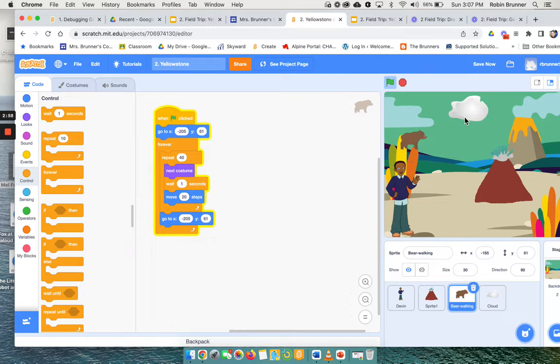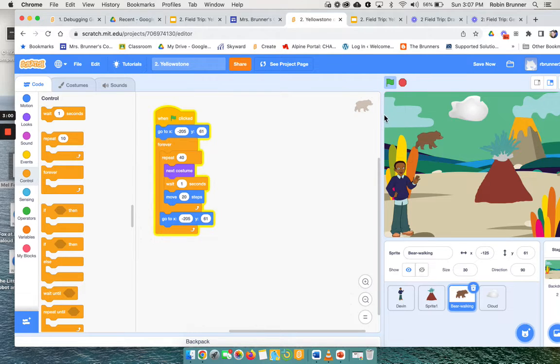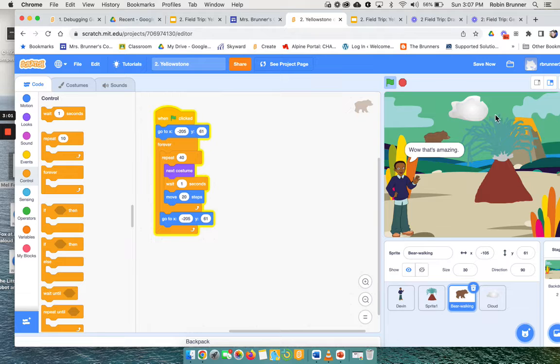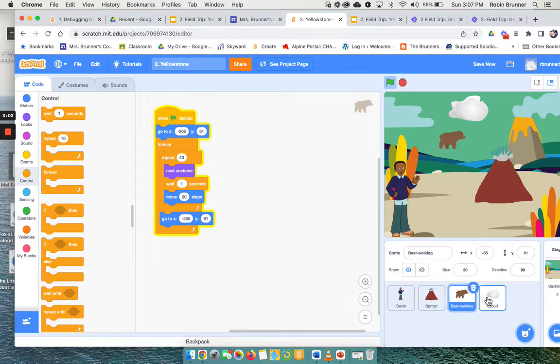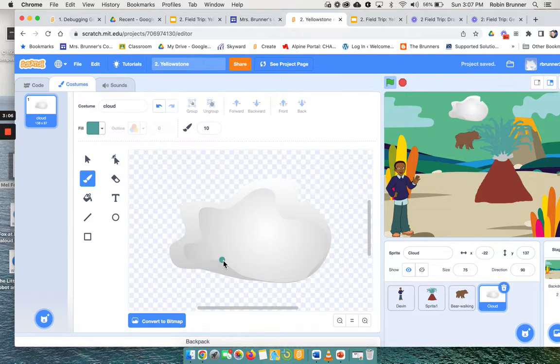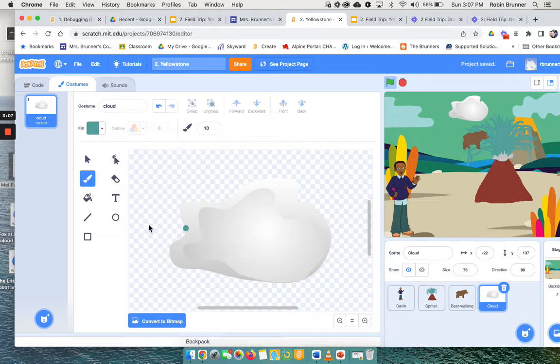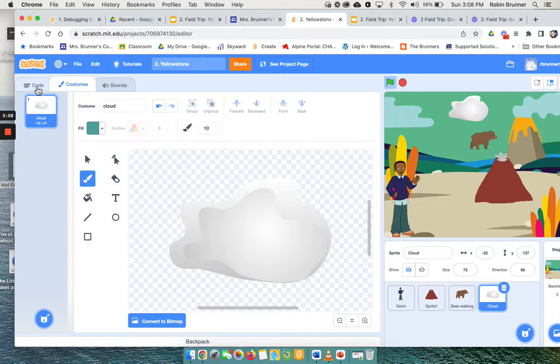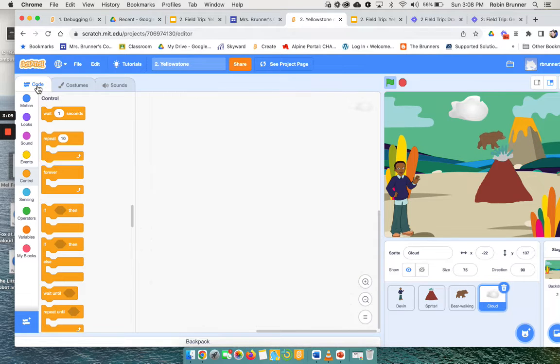So as he's going across, now I could look at the cloud. Maybe I want the cloud to go back and forth. So I can look in the costumes. It only has that one, so I don't really want to play with the costumes on this one, but I do want to have some movement.